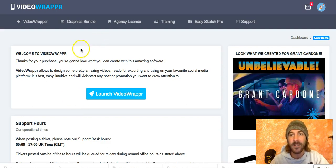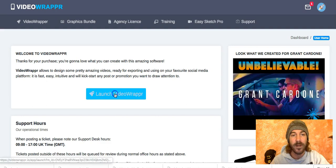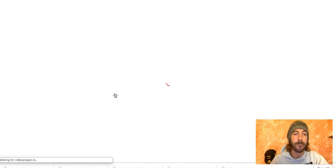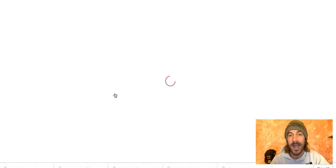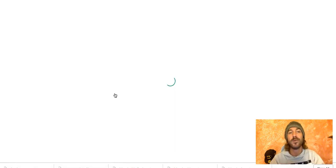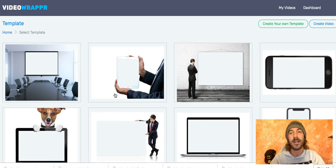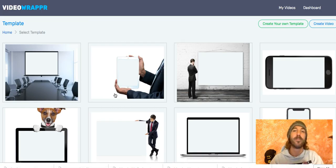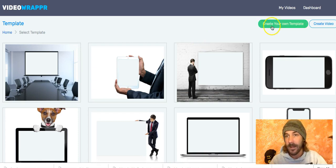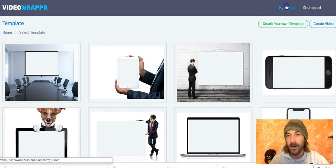As you see I'm here in my dashboard and I want to show you a strategy I personally use to use VideoWrappr to sell the service you can build with VideoWrappr to other people.